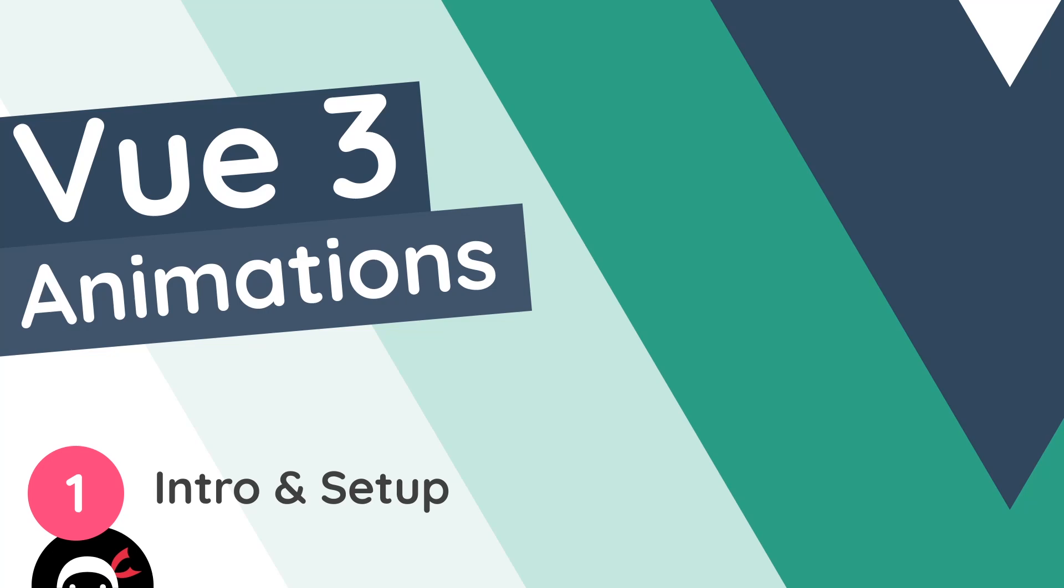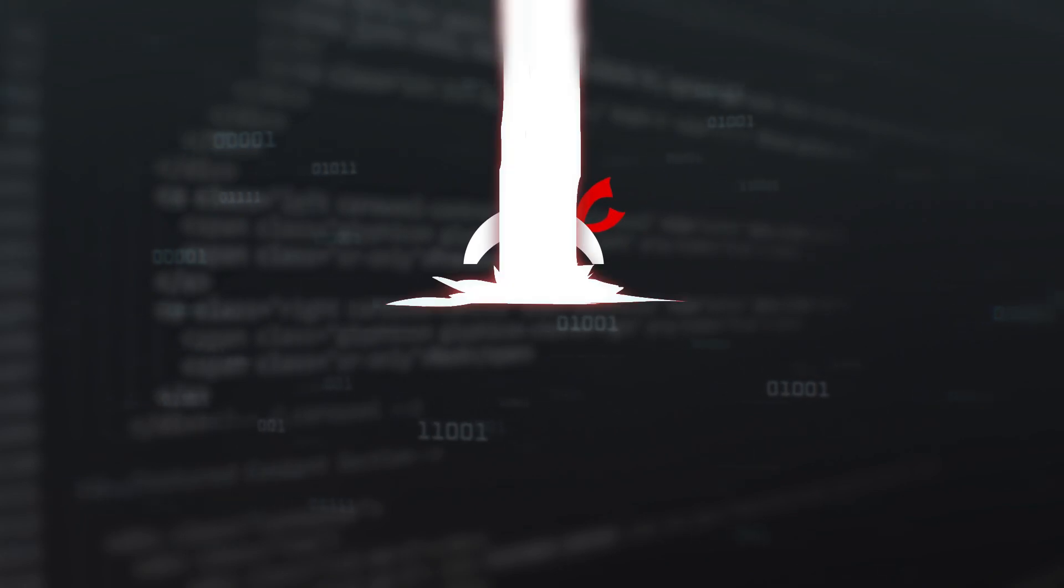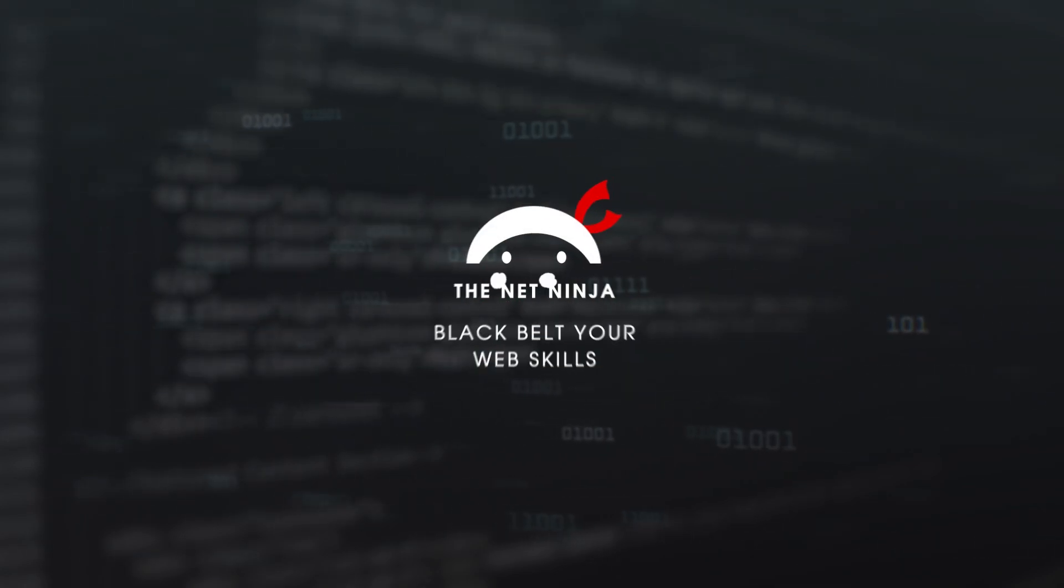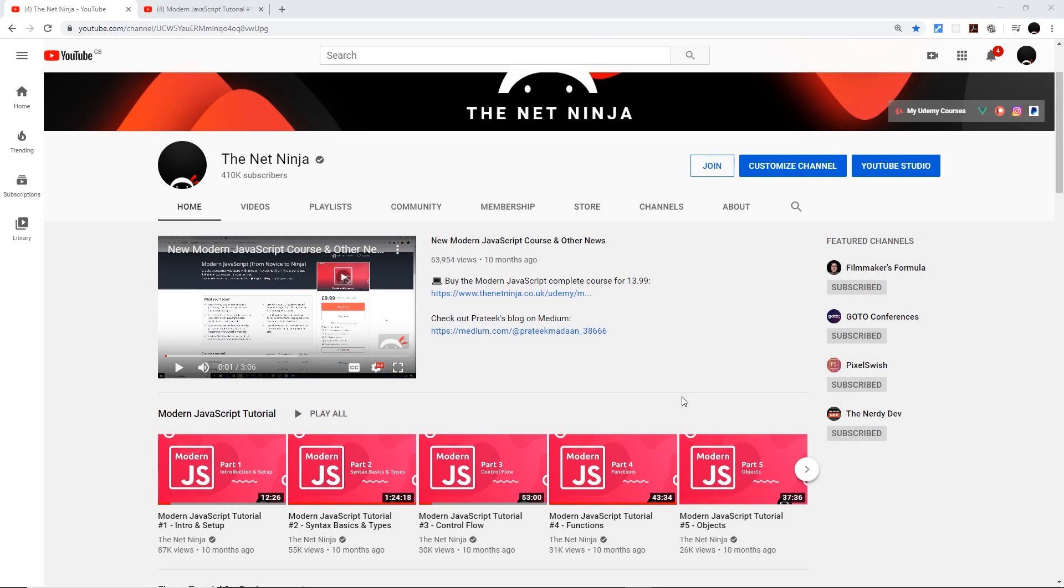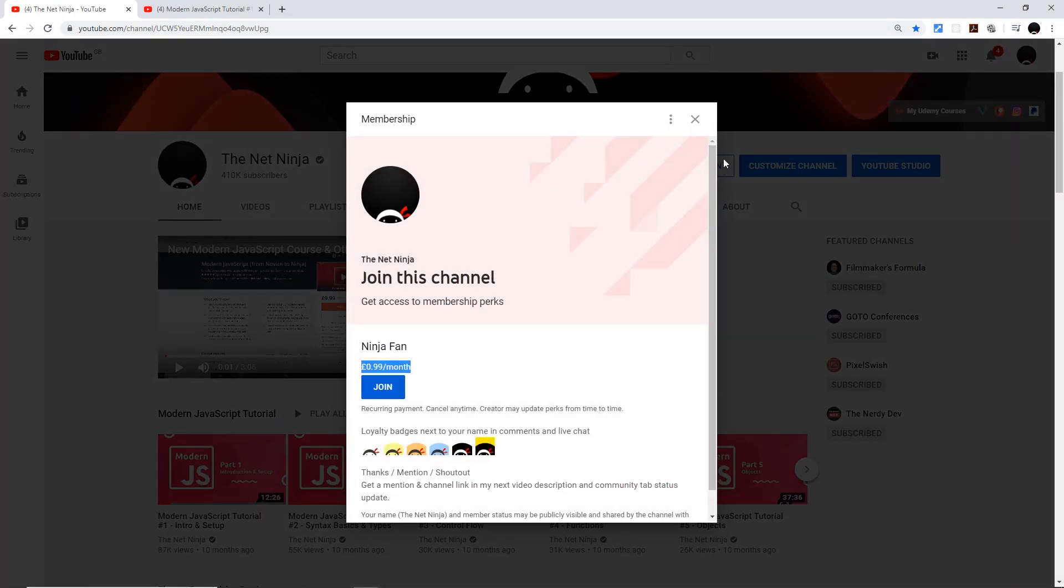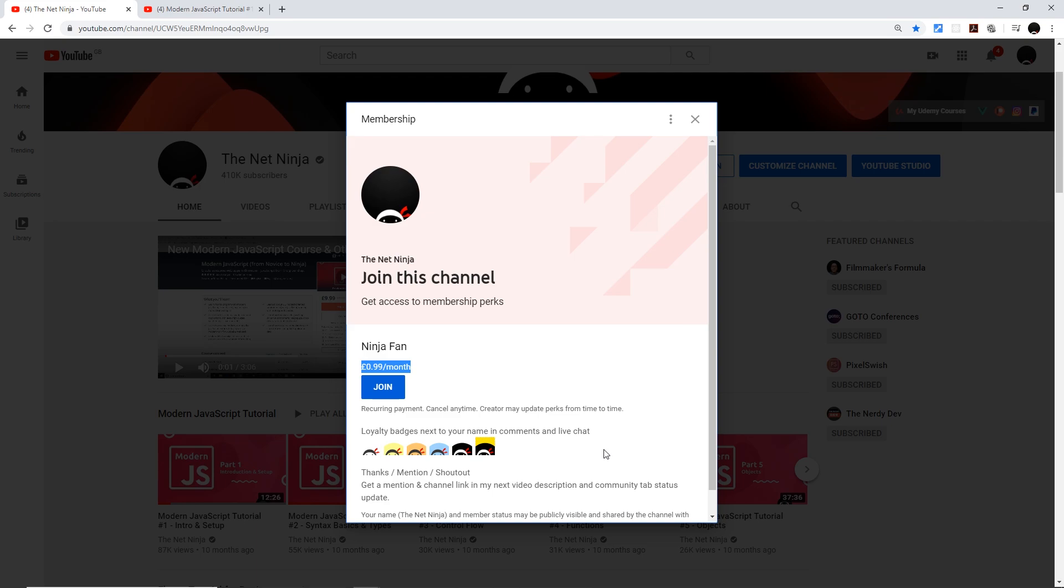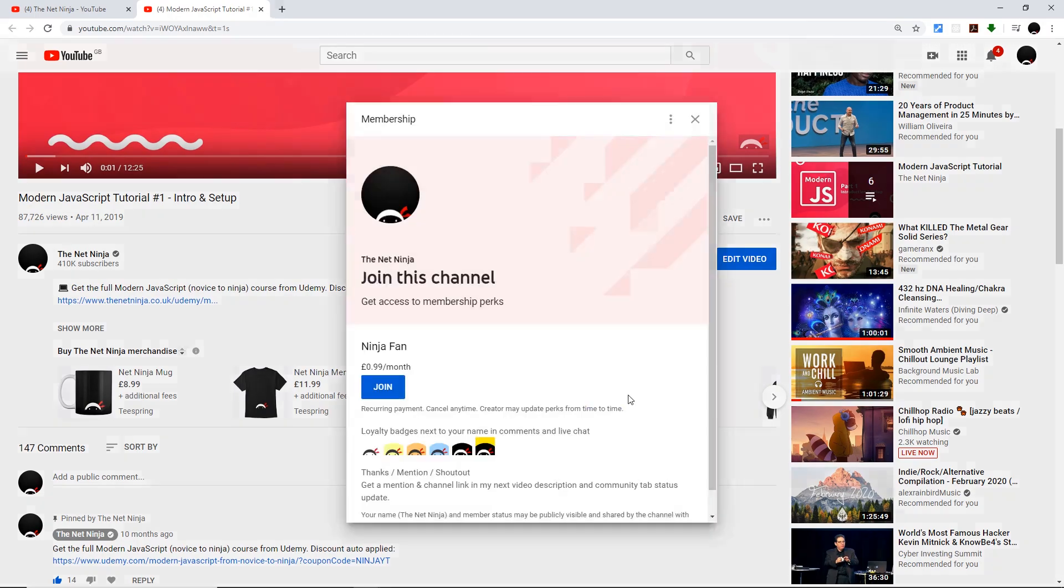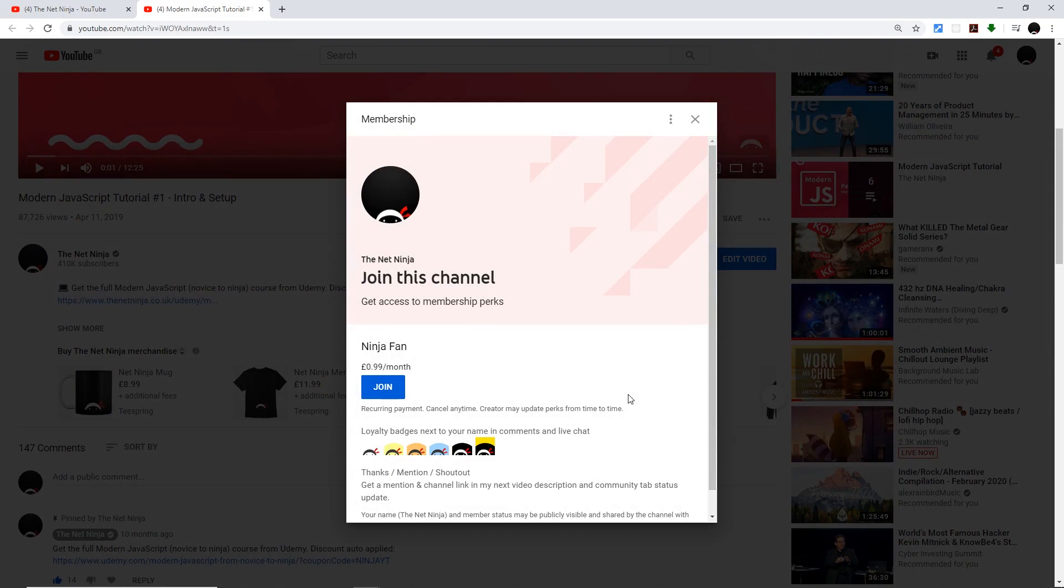Hey gang and welcome to your very first Vue 3 animation tutorial. Now just really quickly before we start, for those of you who want to support the channel and join the gang officially, you can do by clicking that join button right here. It's just 99 cents or pence per month and you get these cool little ninja loyalty badges next to your name in the comments. You can also join by clicking the button right beneath the video if you're watching one now, which I'm guessing you are.